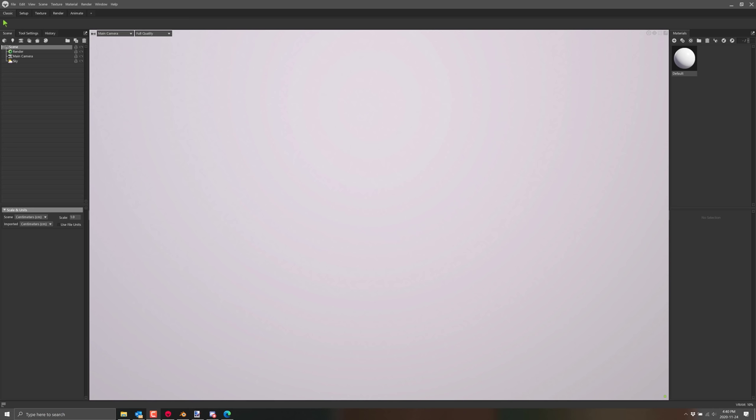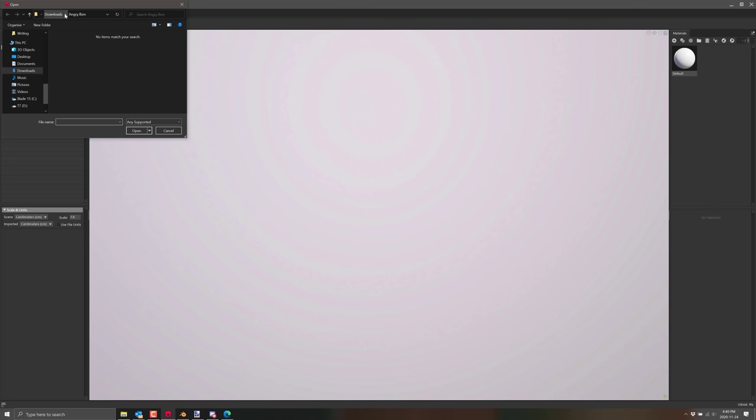Here you can see Marmoset Toolbag 4. The cool thing is you can get a 30-day fully functioning free trial. That's what you're seeing right here. Let's go ahead and start things off. I'm going to import a model. This is from Mixamo, a fully 3D animated model.